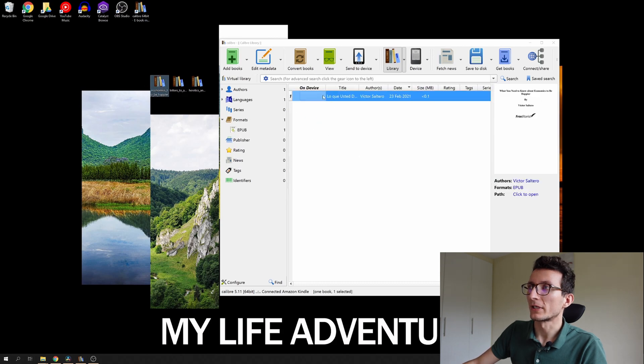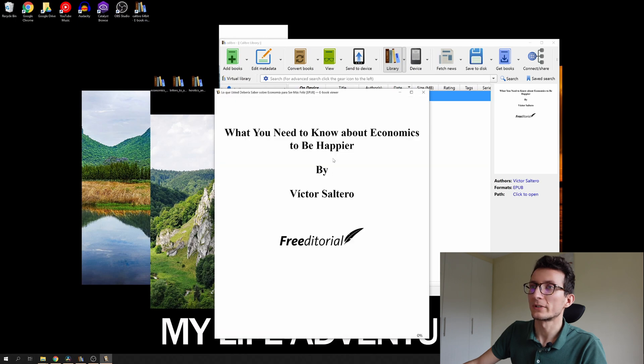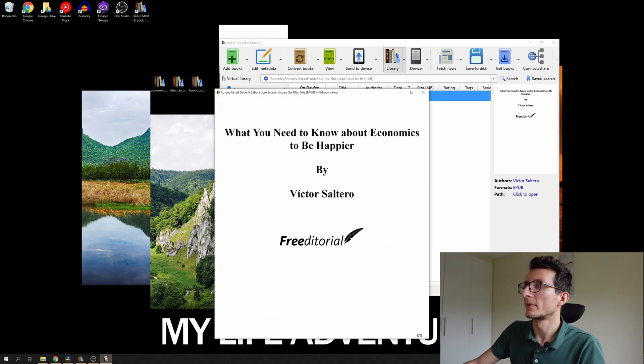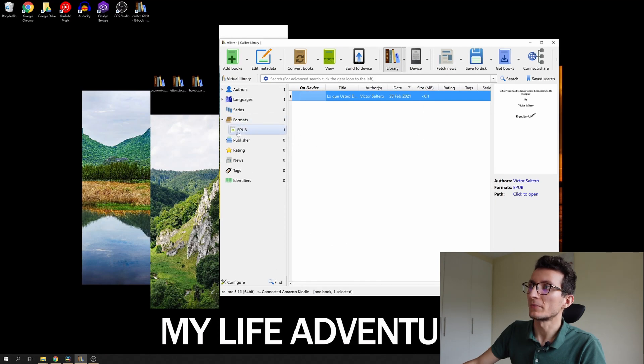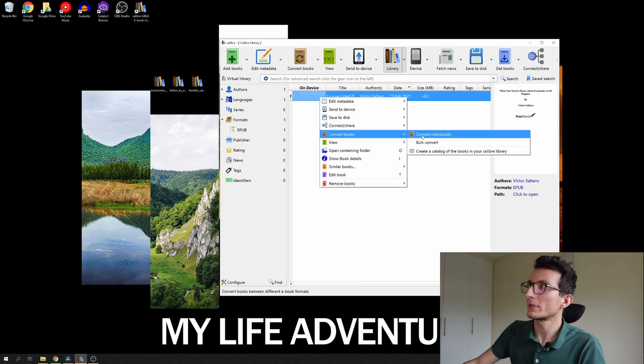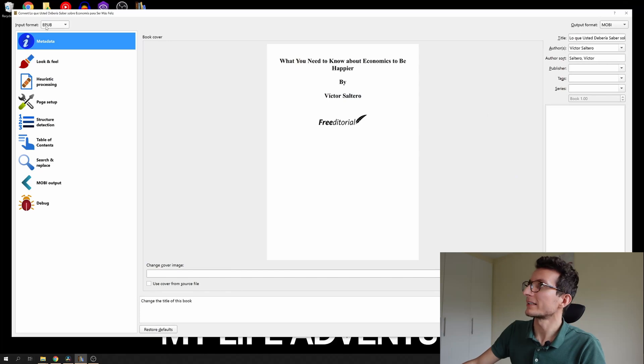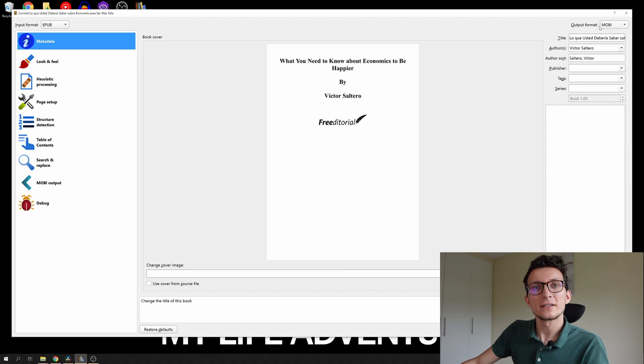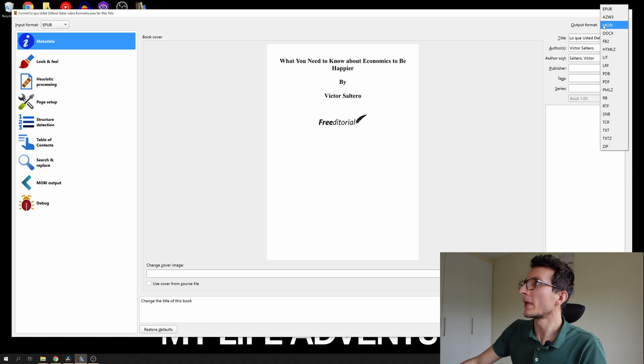You can double click on it just to review that it's loading and it is readable. What you have to do here, you can see the format section, so it is currently in EPUB. So we're gonna right click on it, convert books, convert individually, and then from EPUB we're gonna select output format. So for us, for Kindle devices, Mobi seems to be the best. So we're gonna go with Mobi.